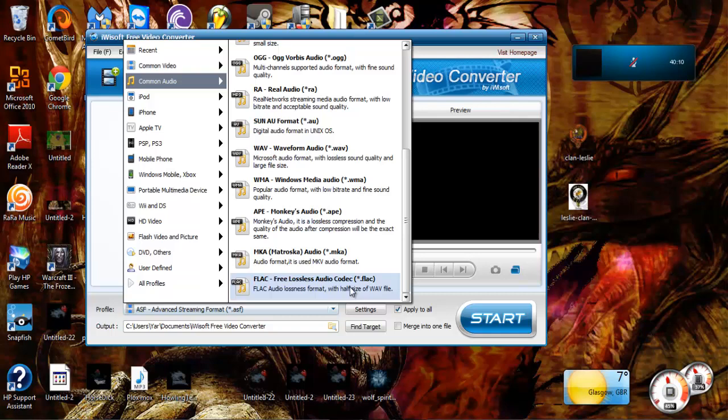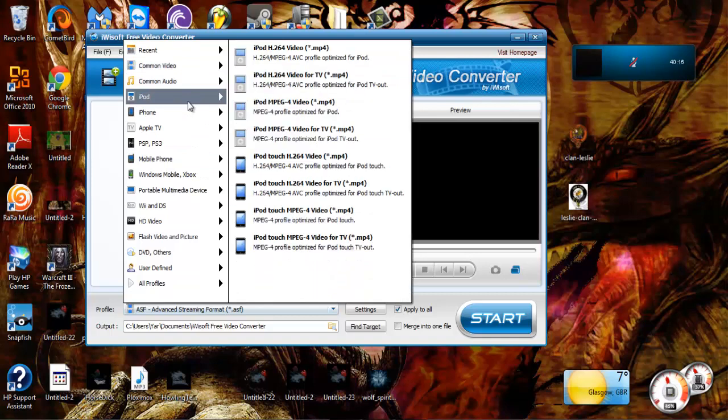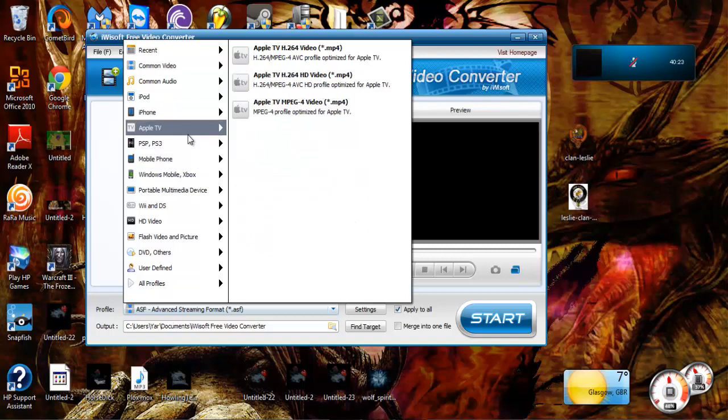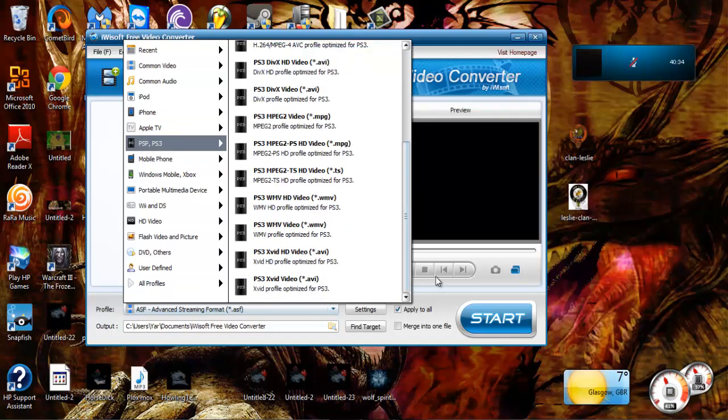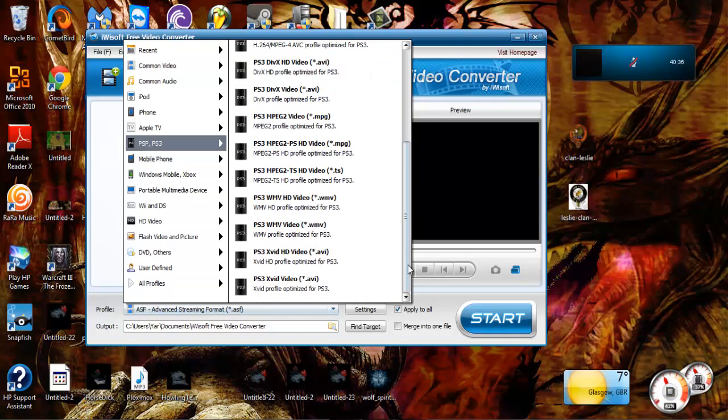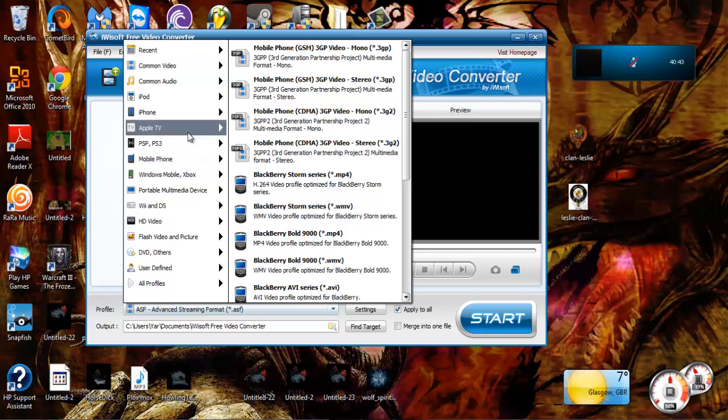Yeah, iPod, self-explanatory. You got iPod, iPhone, iPhone, Apple TV. That's like if you have iTunes you'll know what Apple TV is. If you don't, don't even have any regard to it.